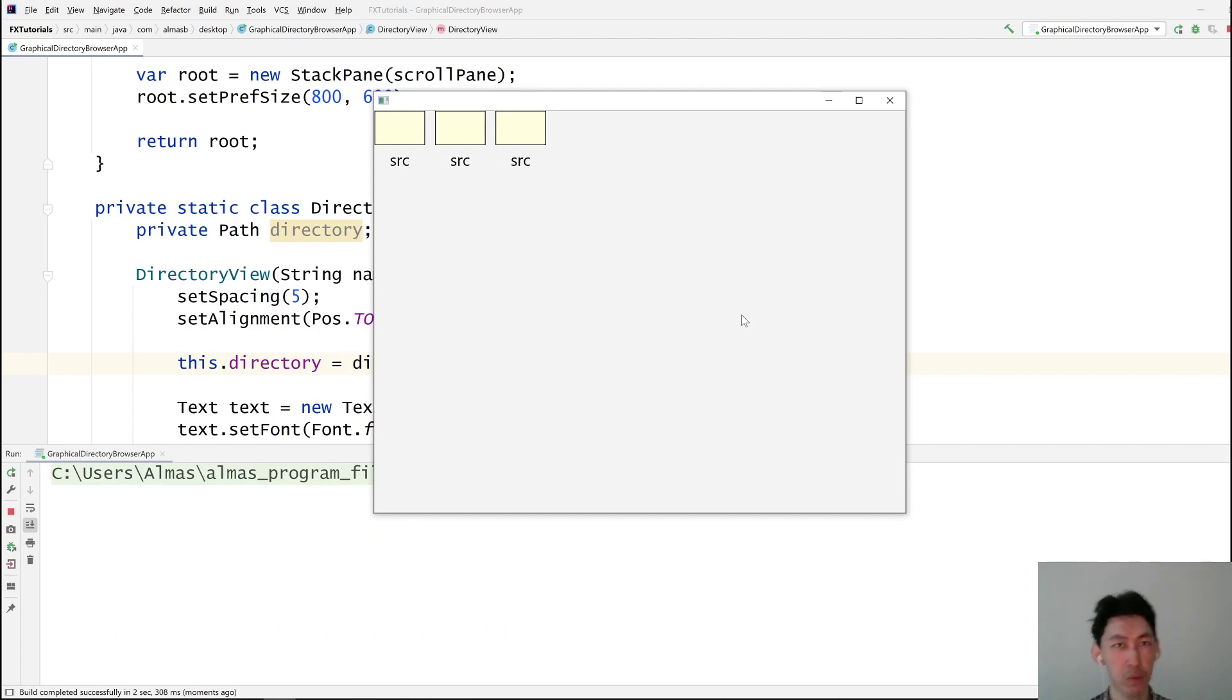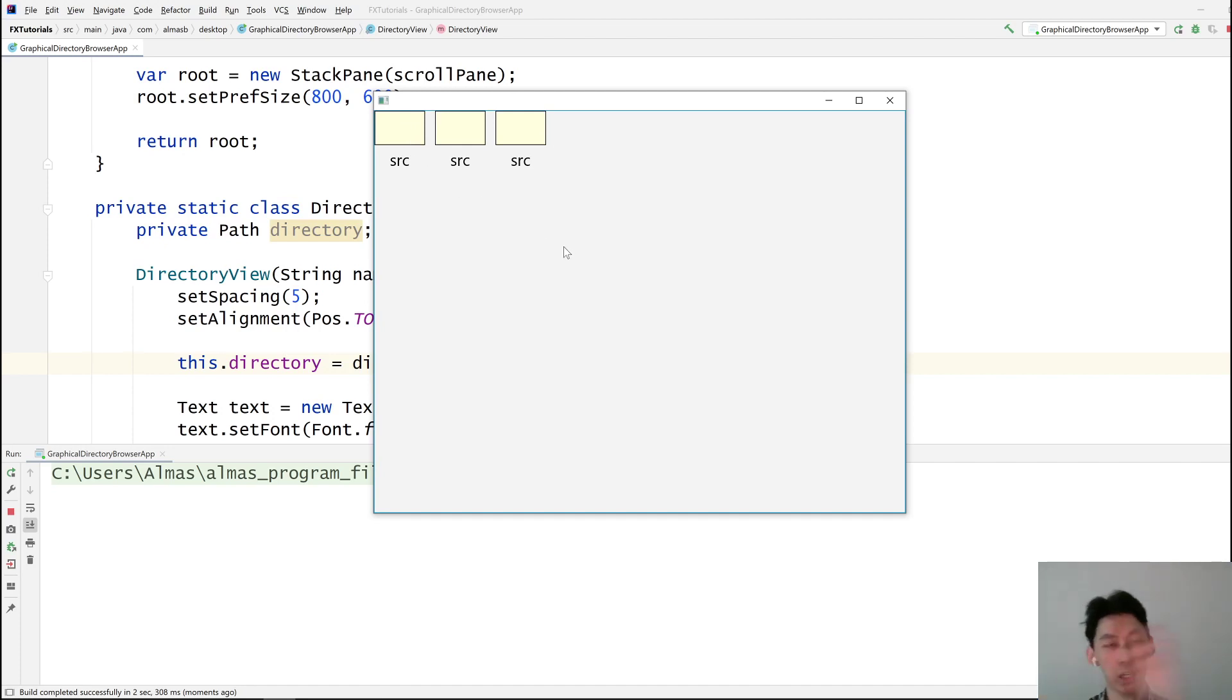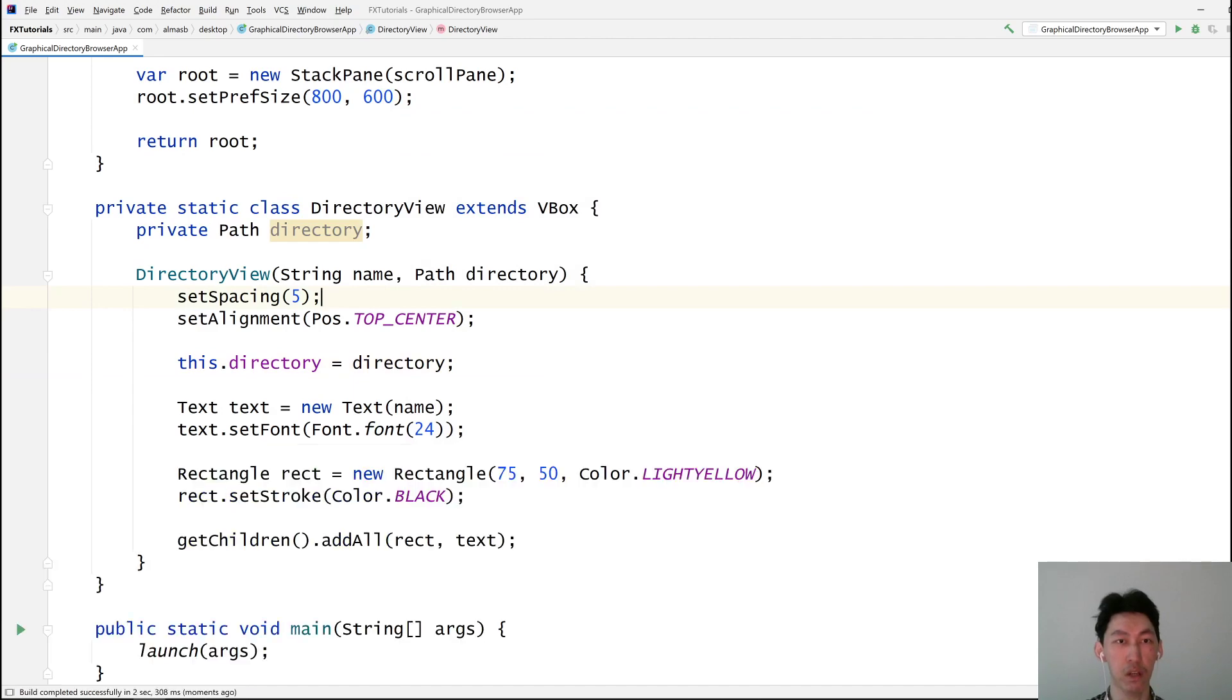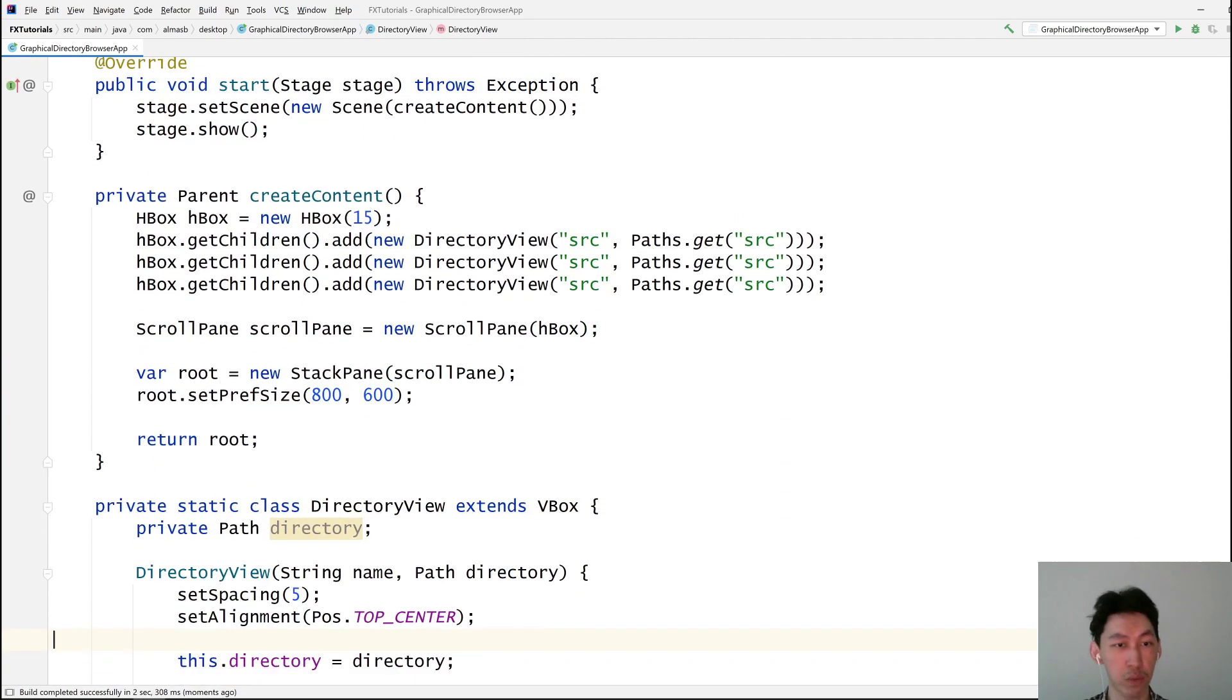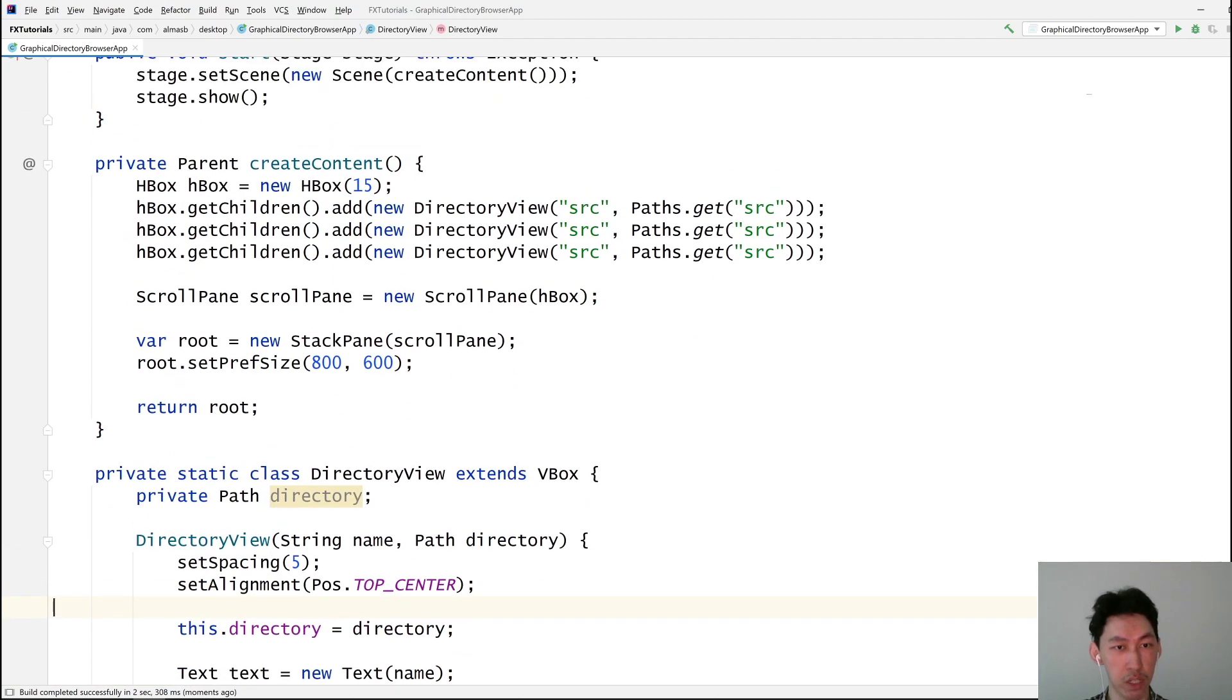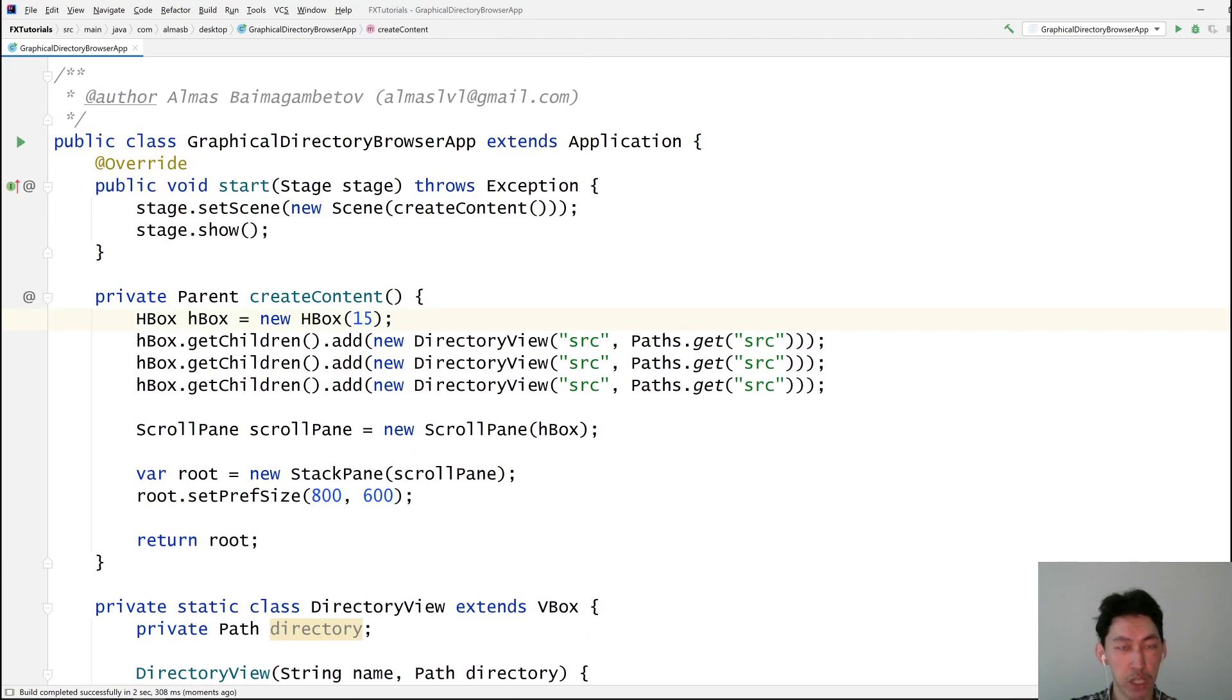So what do we want? We want to be able to click on one of these things and go inside the directory. The view will be cleared and they'll be populated with the new directories. Contents. And that will be it for the tutorial.